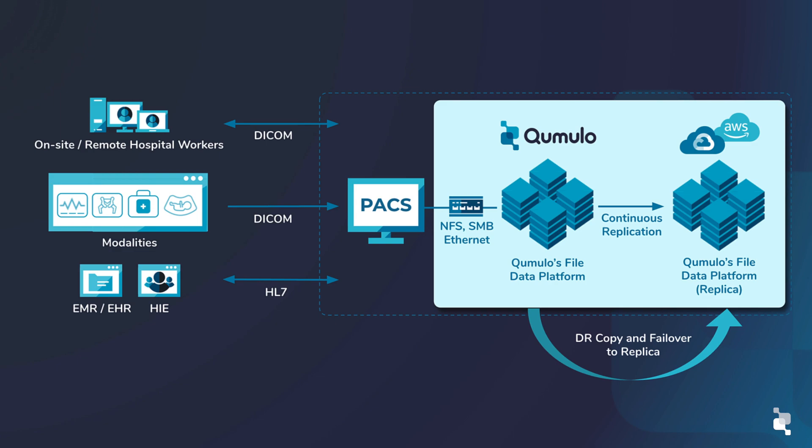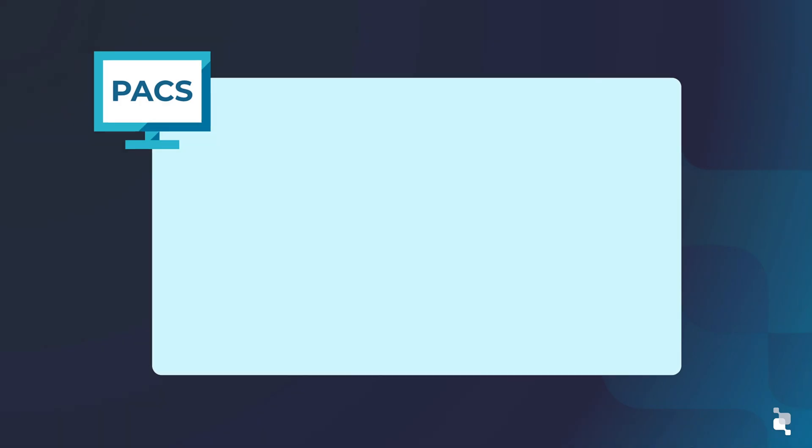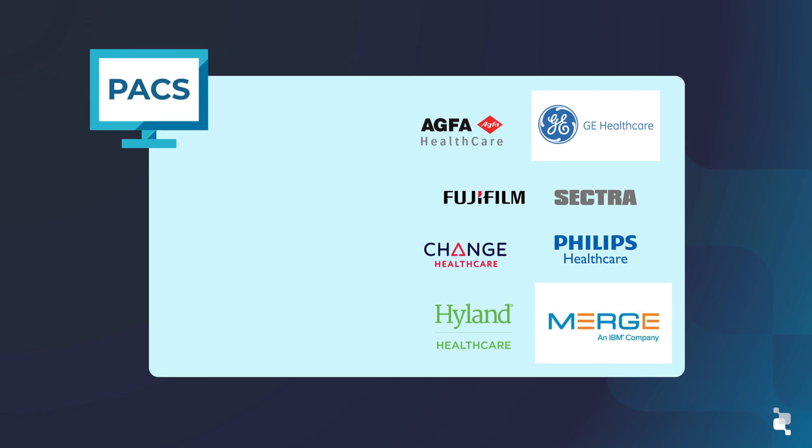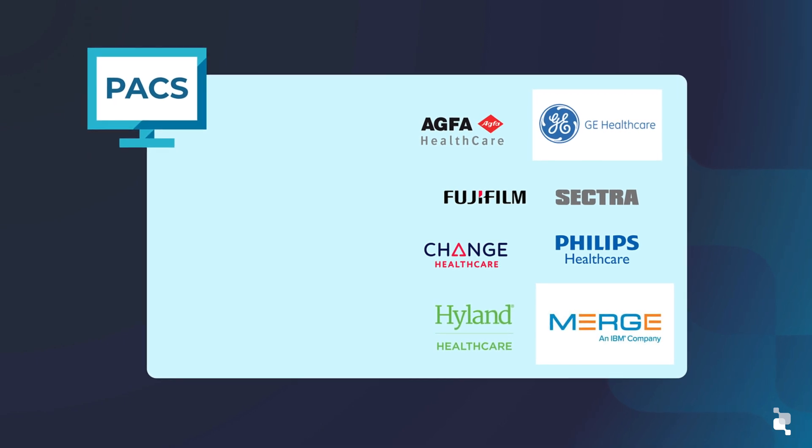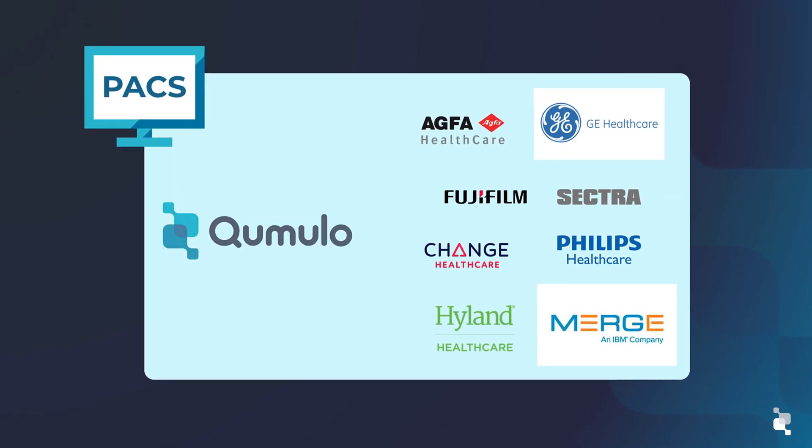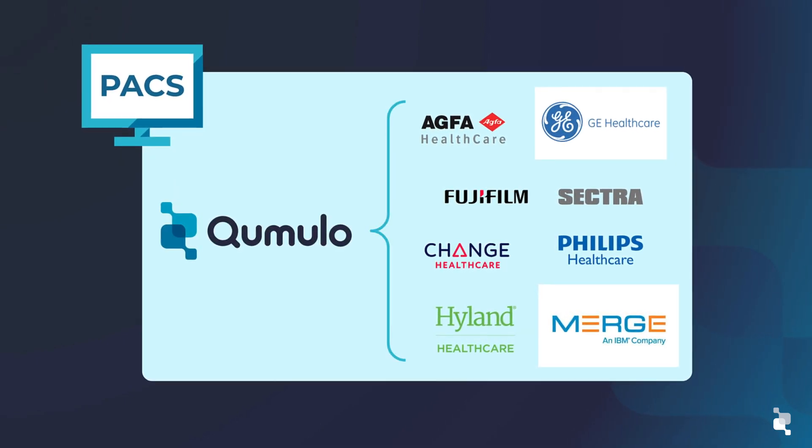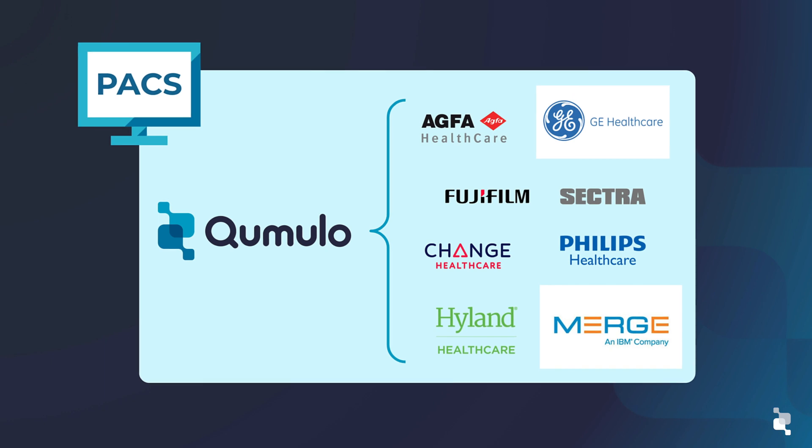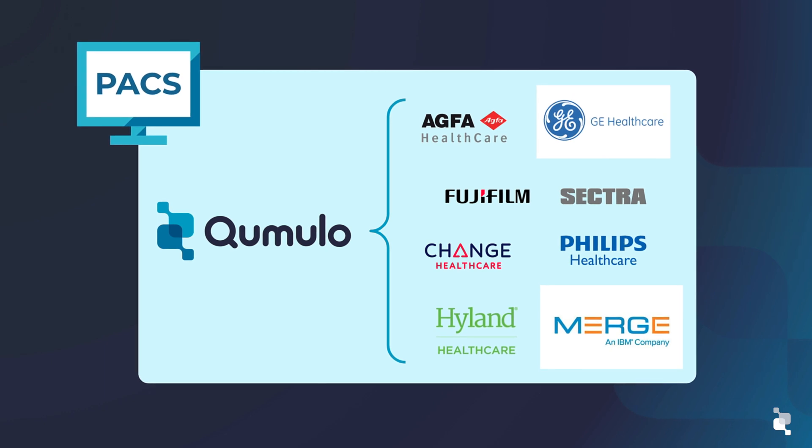Cumulo has partnered and been validated with the leading PACS providers, delivering a complete and trusted imaging solution that consolidates storage while delivering fast, reliable access built into the Cumulo file data platform.